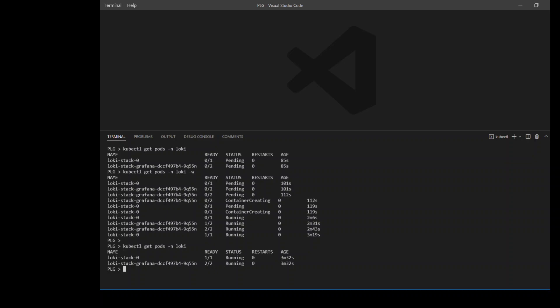Now, next step is to retrieve the password to log into the Grafana dashboard. We need to obtain the secret from this Loki stack Grafana and we will be decoding it through base64. So this is our base64 decoding, which is good.